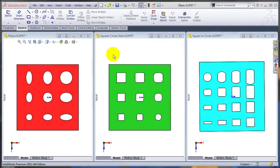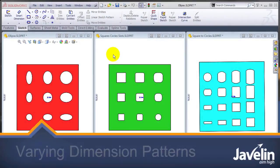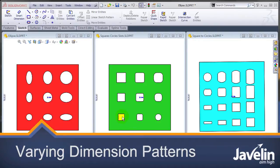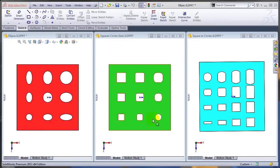This is Alin from Javelin playing with the new toys in SOLIDWORKS 2013. Today we'll concentrate on the new functionality for patterns. The fact that you can modify the dimensions from the seed in order to affect all the instances.